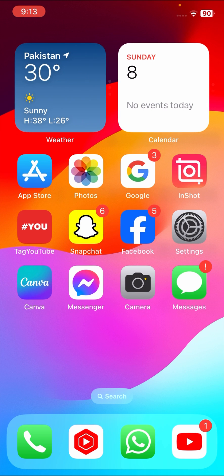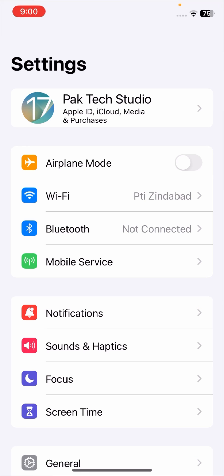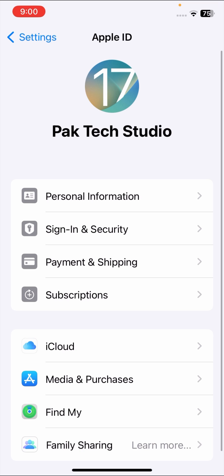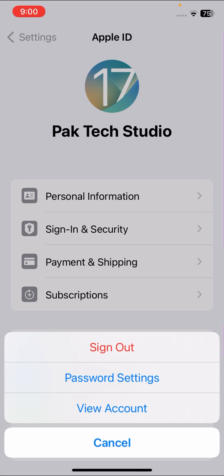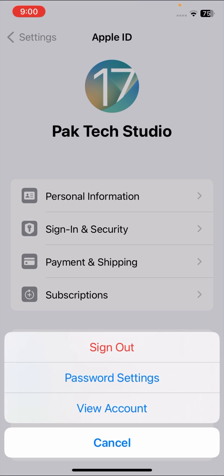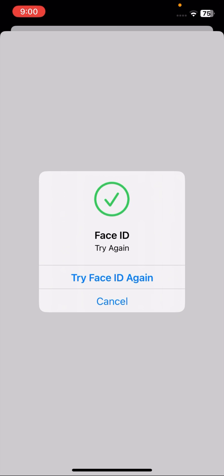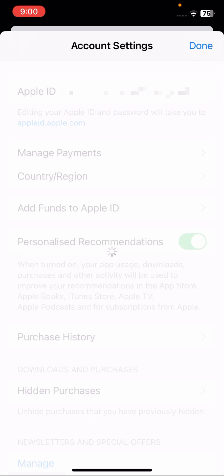First, tap on your Settings and here tap on your Apple ID. Then tap on Media and Purchases options and tap on the View Account option. Once you tap on it, wait some seconds, enter your Face ID, and here tap on Country Region option.